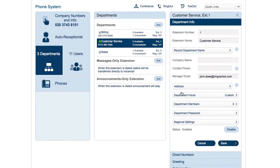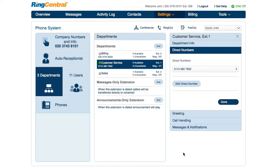Departments can also have direct numbers. For example, it's common for companies to put a customer service or sales telephone number right on their website. You can add a direct number here. When the call is connected to a department,